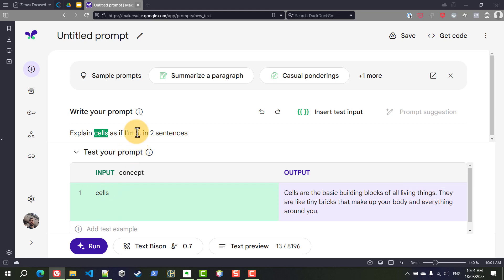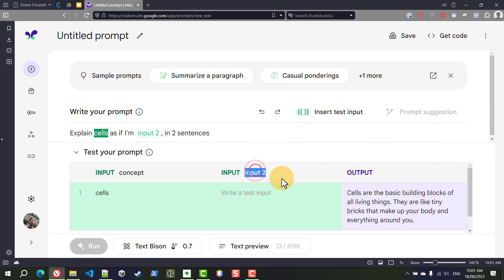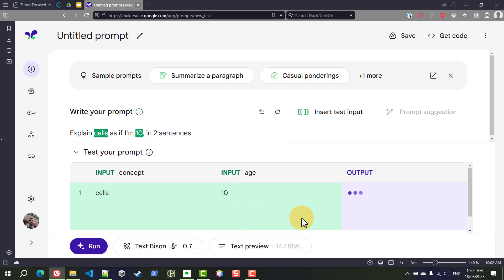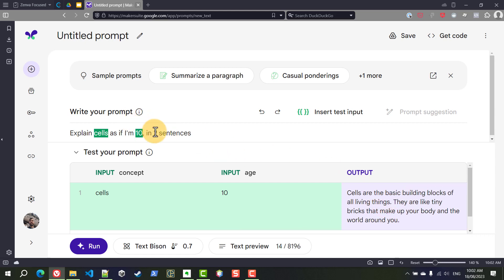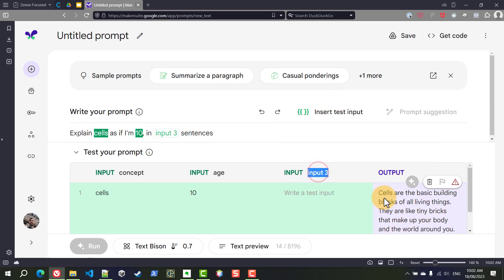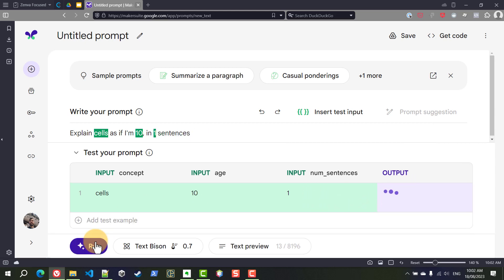You can add multiple inputs. Instead of five maybe I would like to learn this concept as if I'm 10. So I'm going to delete that five and add another input and we can rename this to age and have 10 here. Execute that to get a different explanation and also the number of sentences can be a different parameter. So let's do that there as well and let's call this num_sentences and I want to learn this in just one sentence. So there we go.